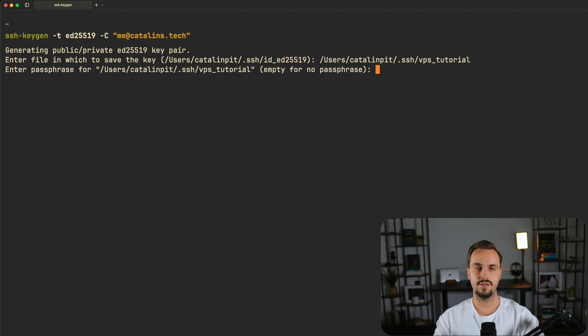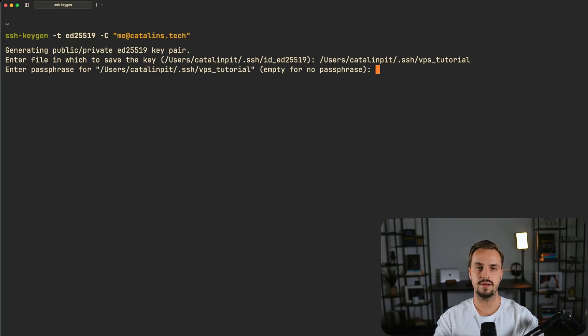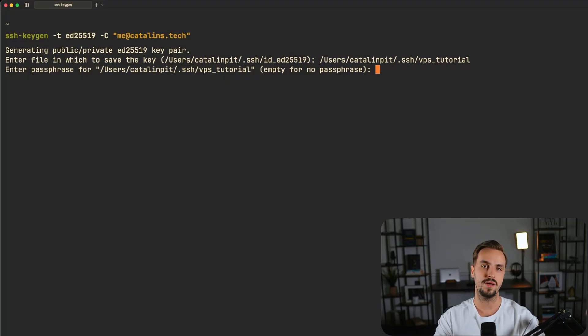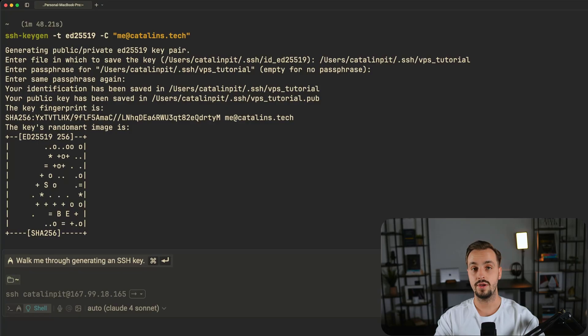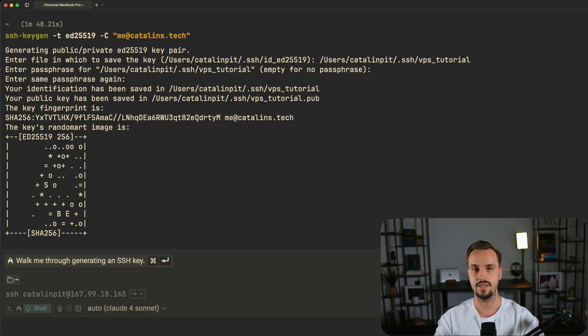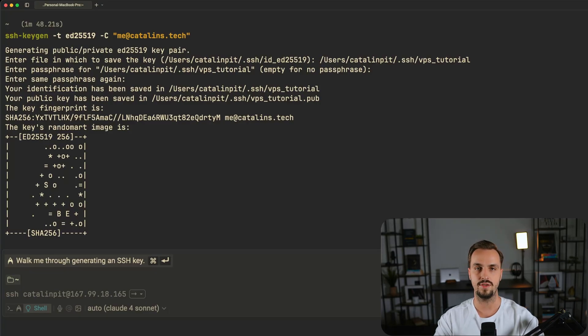After specifying the file in which to save the key you are prompted to enter a passphrase. Although you can continue without providing one it's highly recommended to provide one. Once you add the passphrase the SSH setup is complete and the next step is to add the SSH keys to your Hetzner VPS.